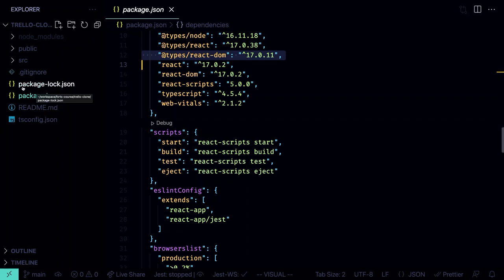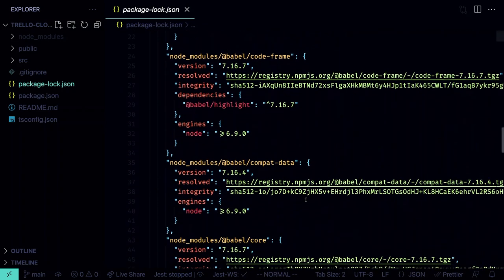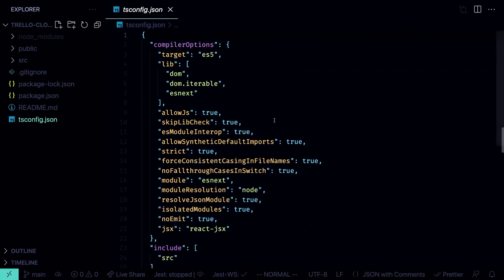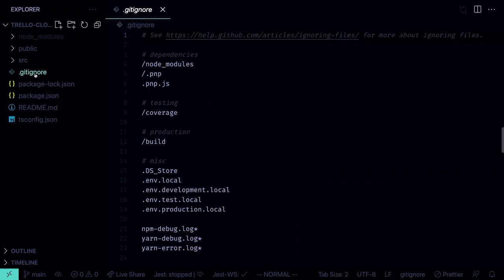We also have package-lock.json (or yarn.lock). This file is generated when you install dependencies and contains resolved dependency versions along with sub-dependencies, ensuring consistent installations on different machines. Don't edit it manually. Next is tsconfig.json, which contains the TypeScript configuration — we don't need to edit it since the defaults work fine. And the .gitignore file lists files and folders that shouldn't end up in your git repository.